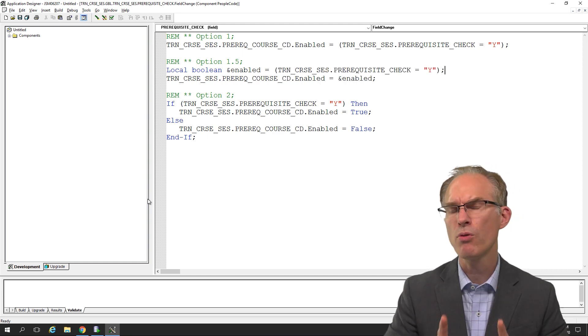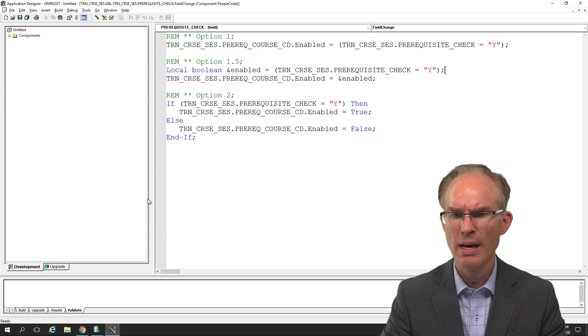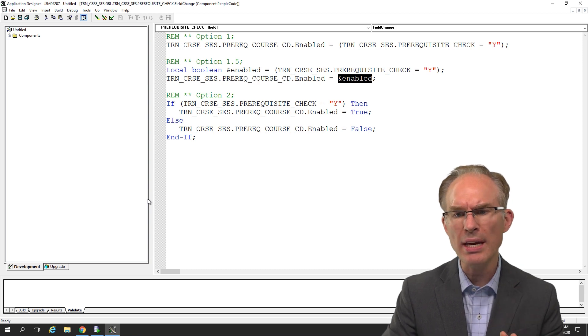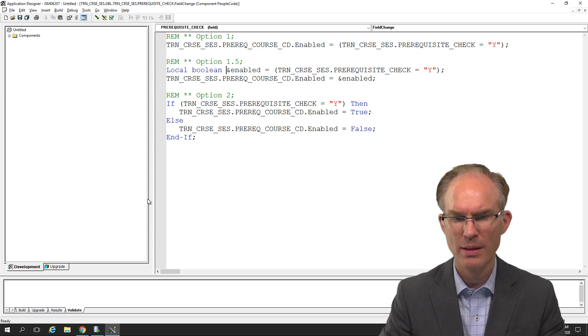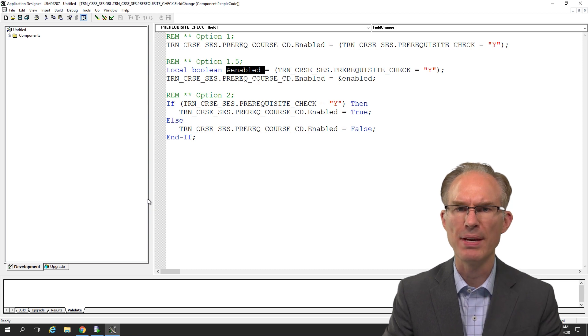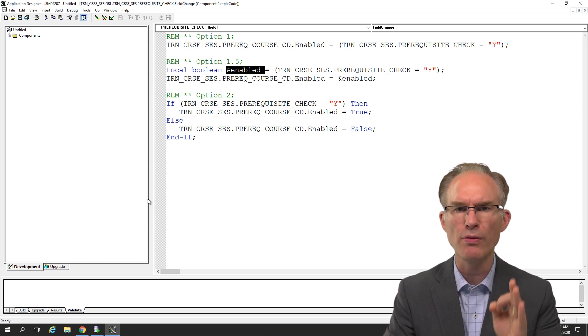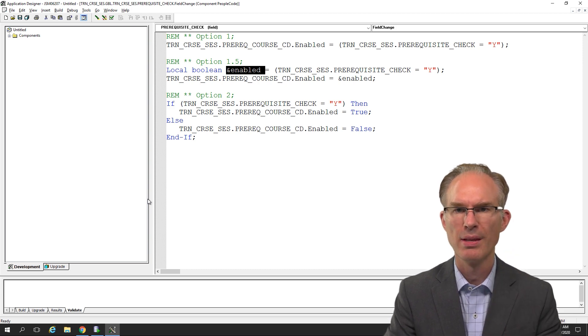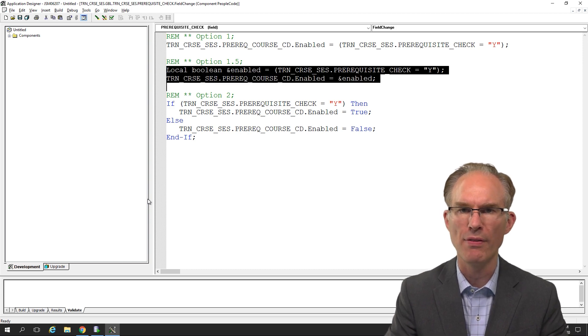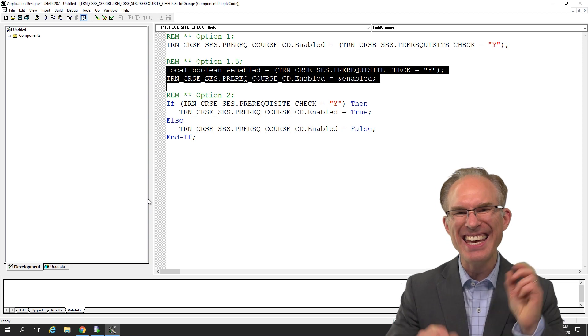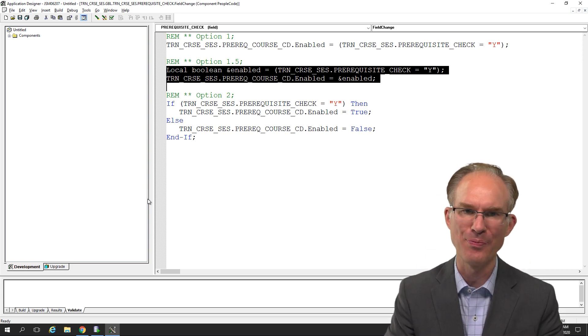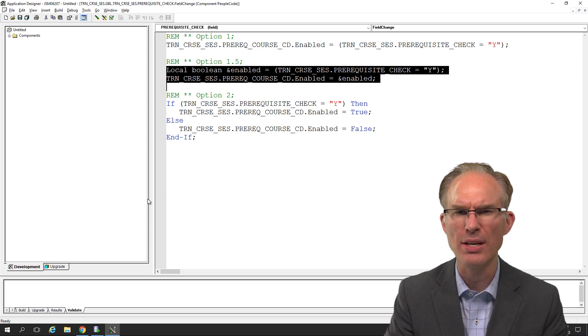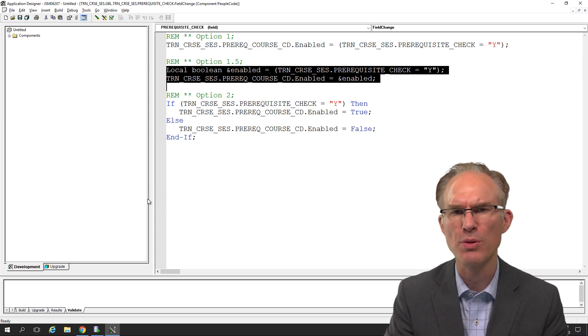I think what makes that statement option one difficult to read is that we have a condition in an assignment. So breaking those up and aliasing the condition, I think that makes it easier to read. Basically, I believe we improve readability by using a variable as an alias. Now, I have to admit, I really like this option 1.5. But does that matter? I mean, is there an I like it principle? I don't think so. Anyways, what do you think? What's your take on this? Share your thoughts in the comments section below.